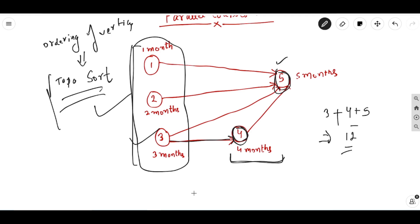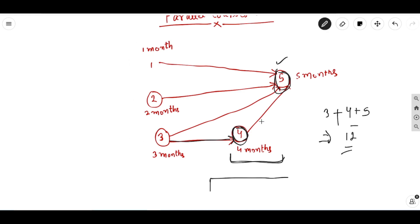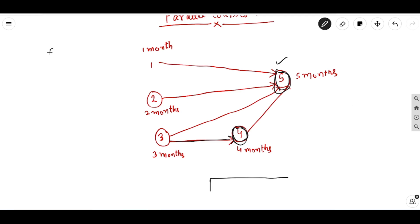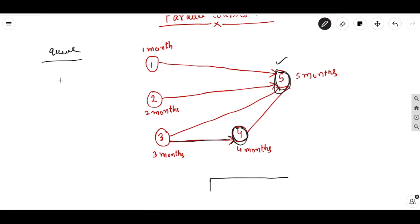So you got the idea of how we're going to solve this problem — simply following the topological ordering. In topological sorting we take a queue, and we push those vertices which have in-degree zero. We can see that vertex numbers 1, 2, and 3 have in-degree zero, so we push these vertices into the queue.